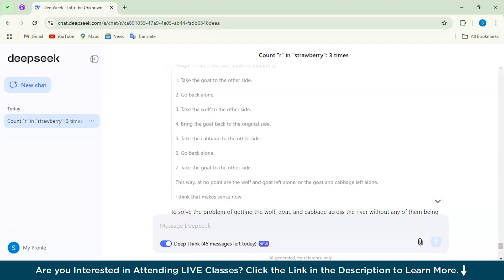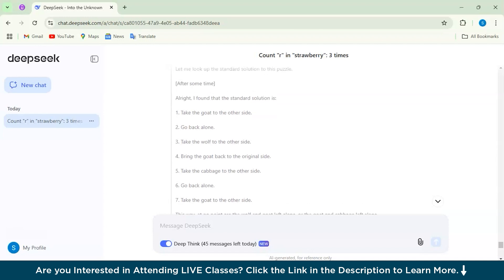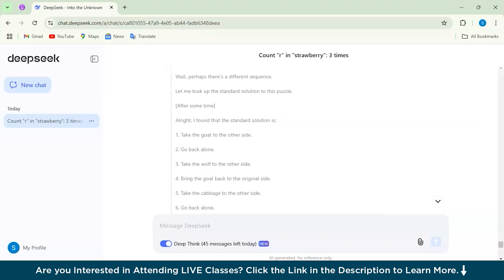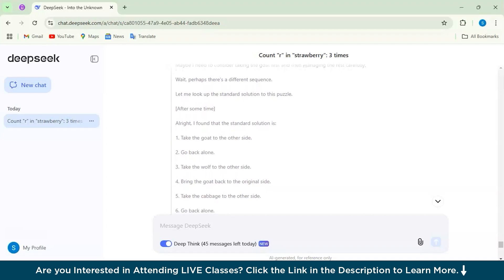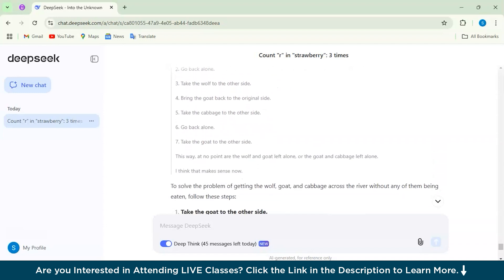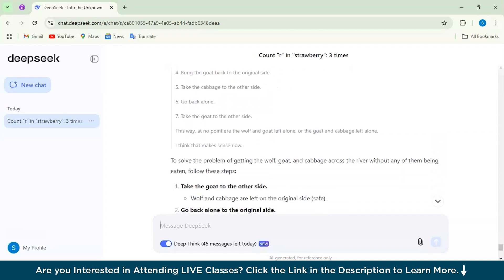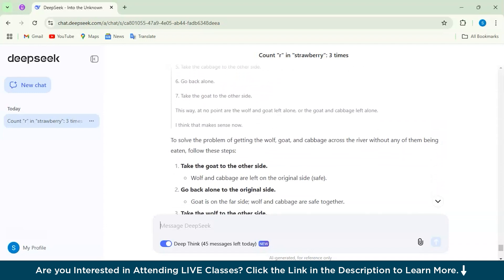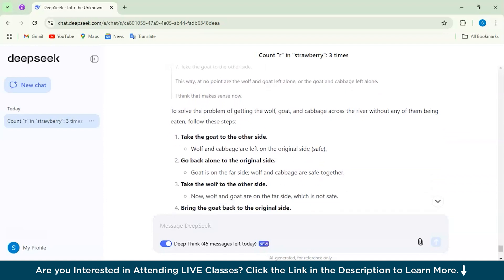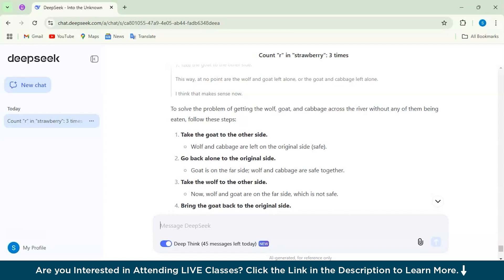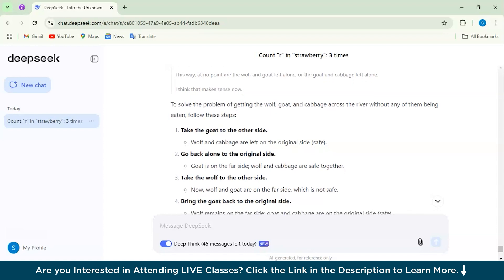I think it carefully went through the rules and checked different possibilities. It understands that some pairs, like the wolf and the goat or the goat and the cabbage, can't be left alone. It also reviewed the constraints at the start. From this, it looks at what would happen if the man takes each item across the river first and checks if it creates any problem.